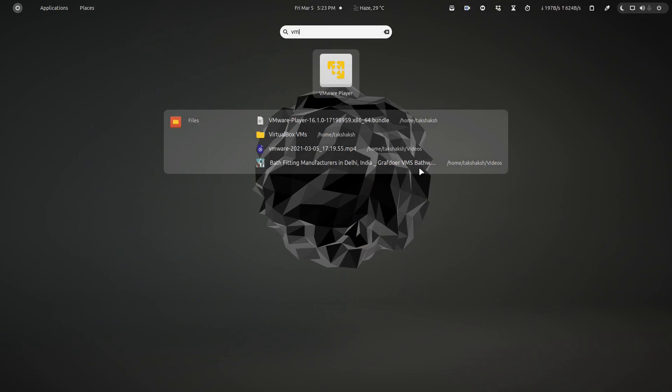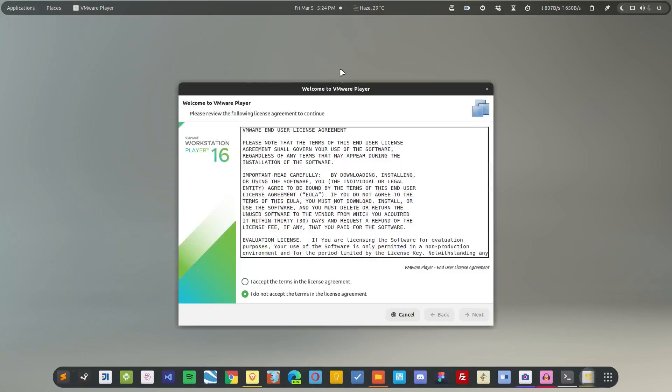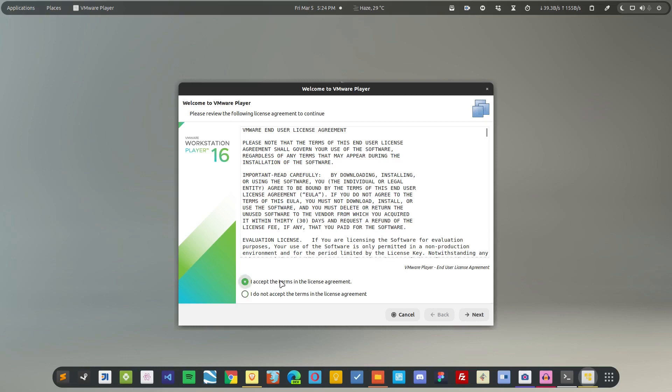And for the first time when you open the application, you will be asked to accept the license. You have to accept it if you want to use it.